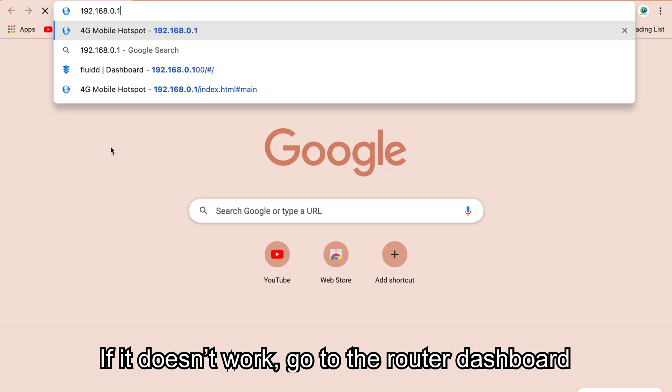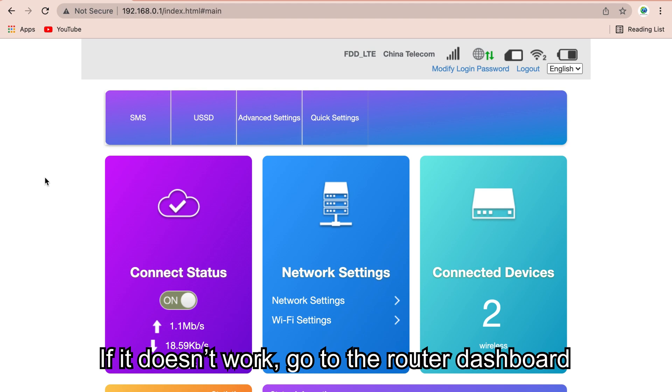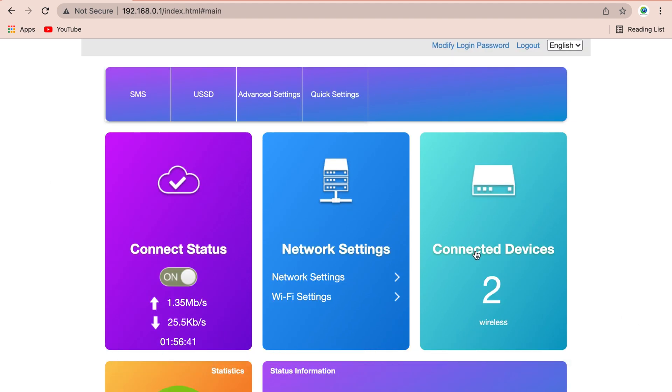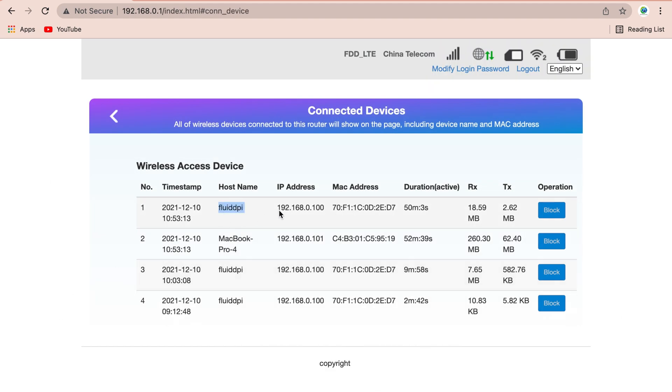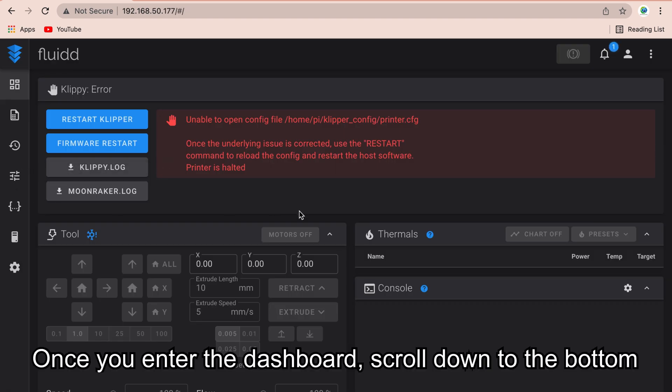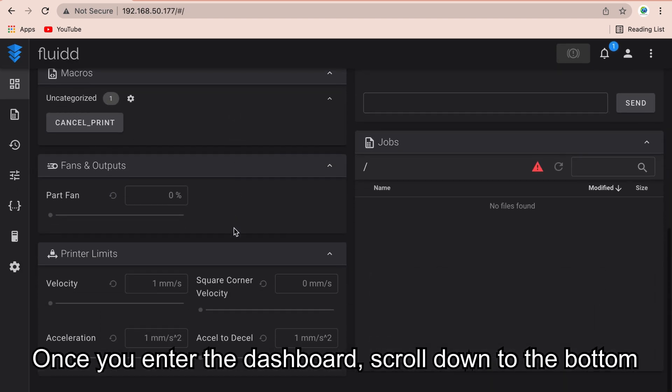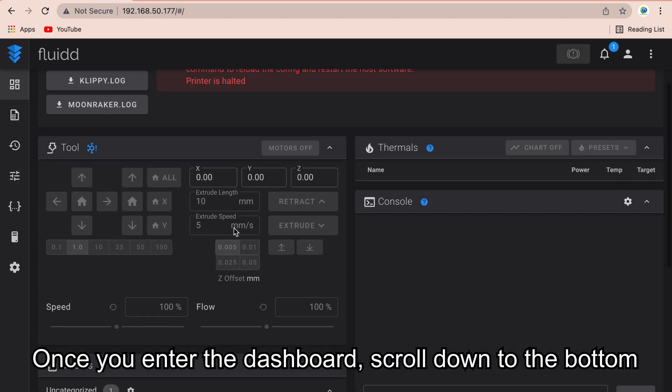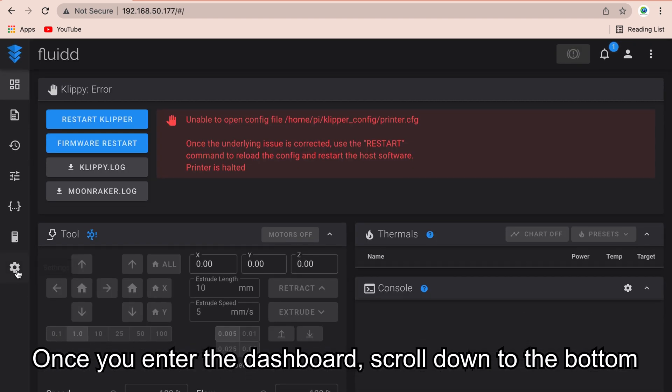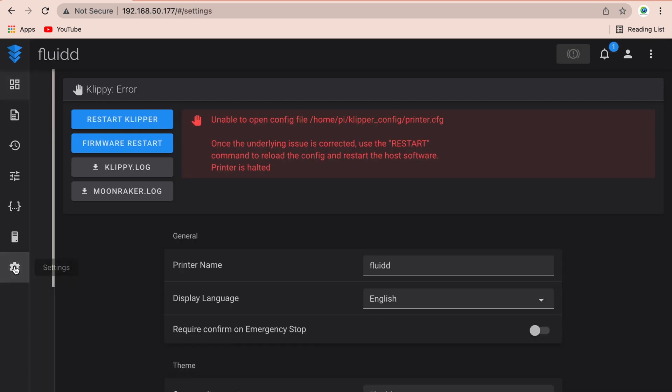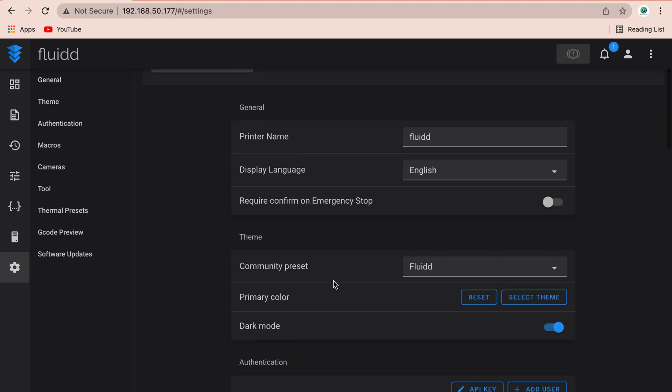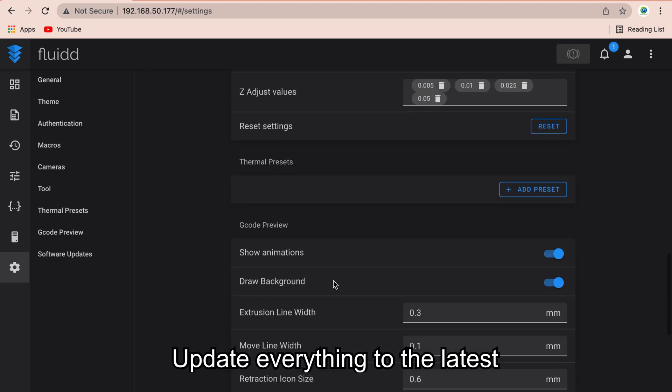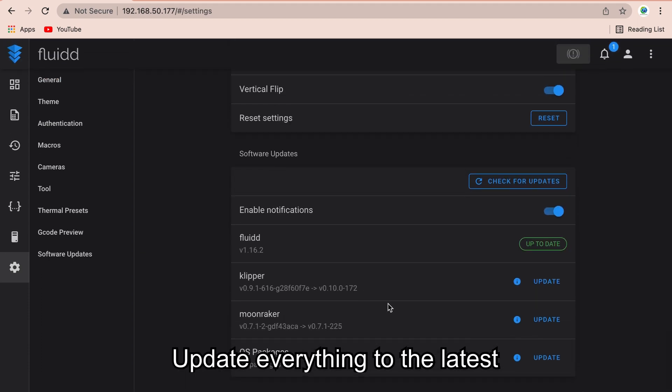If it doesn't work, go to the router dashboard. Find the IP of FluiddPi. Once you enter the dashboard, scroll down to the bottom. Update everything to the latest. It should take a while.